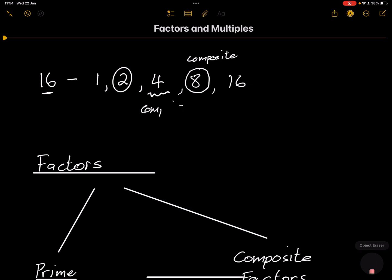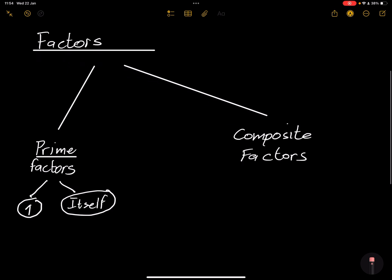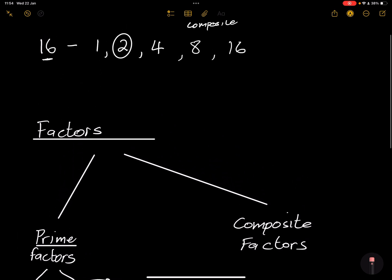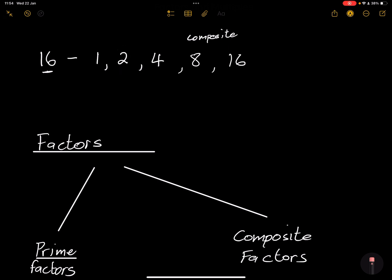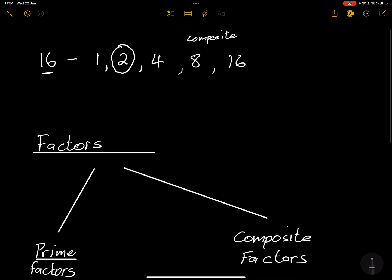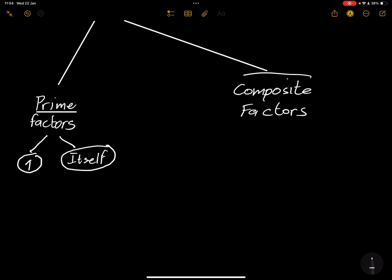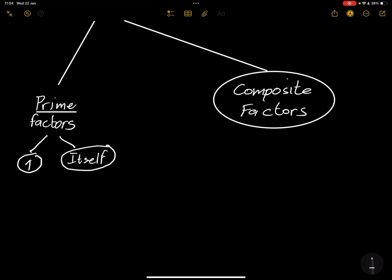Prime factors are factors that are themselves prime numbers. So what are the prime factors of 16? The only prime factor of 16 would be 2. This is going to be very important later on. Now, composite factors can be divided by more than two factors, while prime numbers can only be divided by two factors — which is 1 and itself.